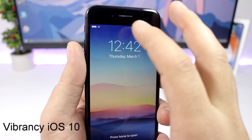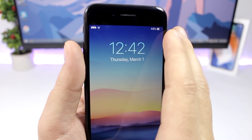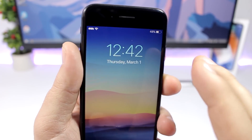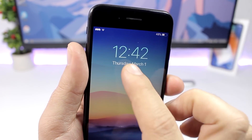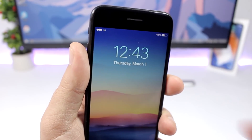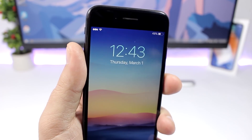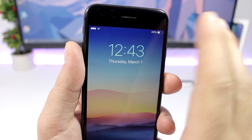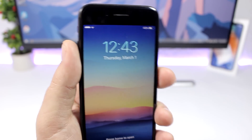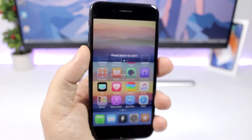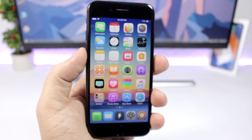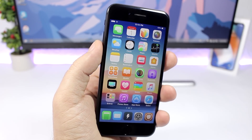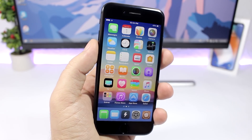Vibrancy iOS 10 is a nice tweak for the lock screen. It customizes the look of the clock and date by adding a vibrancy effect to their color — they become slightly transparent with a nice vibrancy overlay. The tweak doesn't have anything to configure under settings.